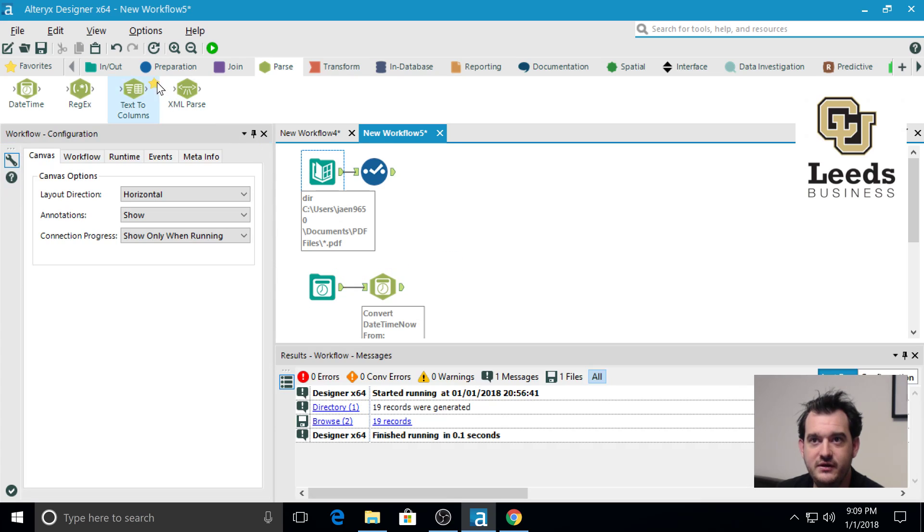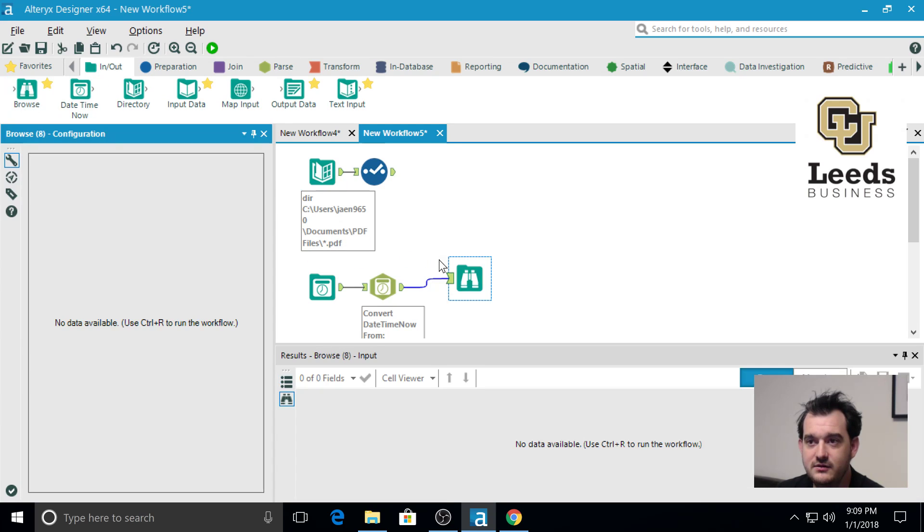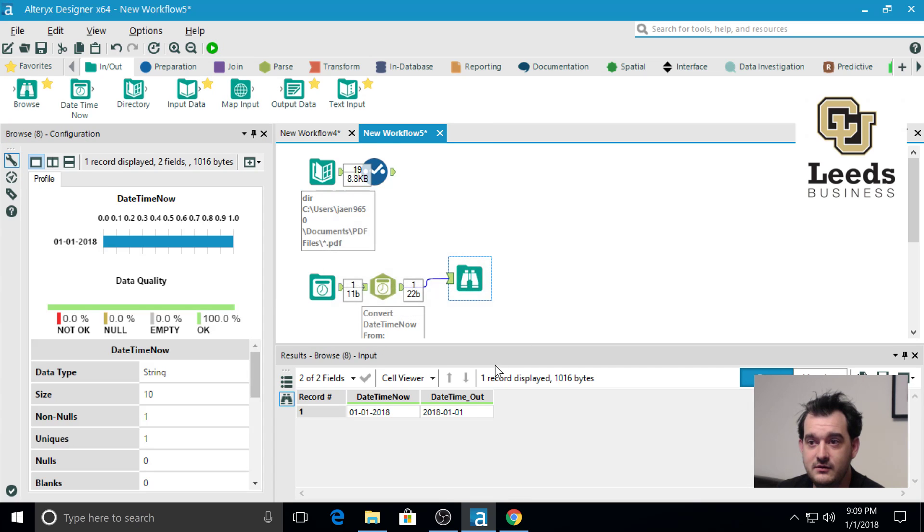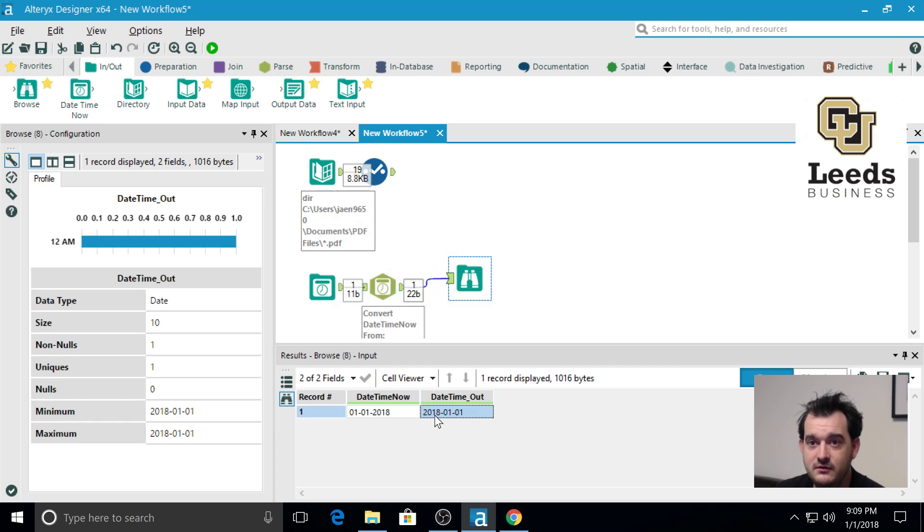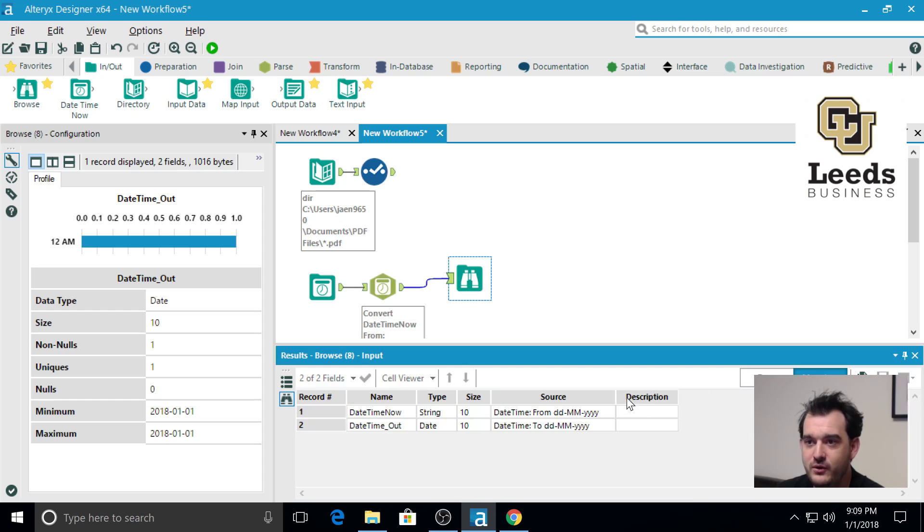And now if we go and take a browse to look at it. We have 2018-01-01. But more importantly, when we look at our metadata, it has a type of date instead of a type string.